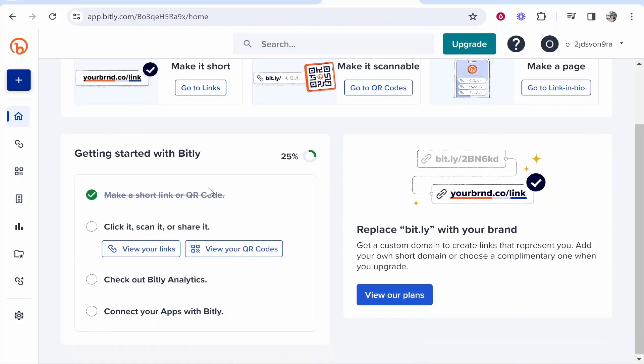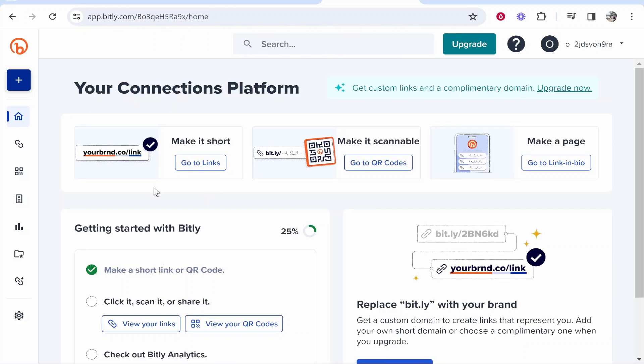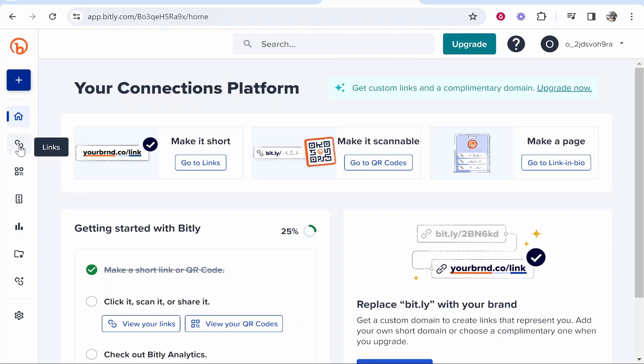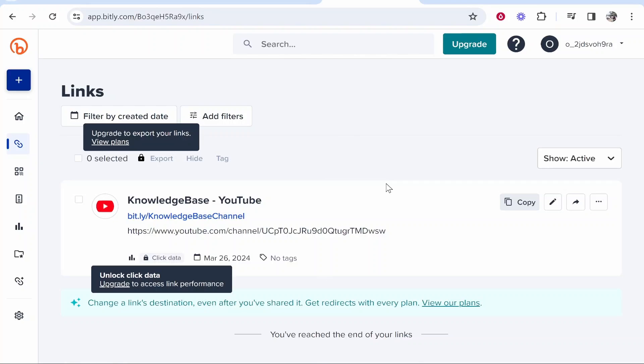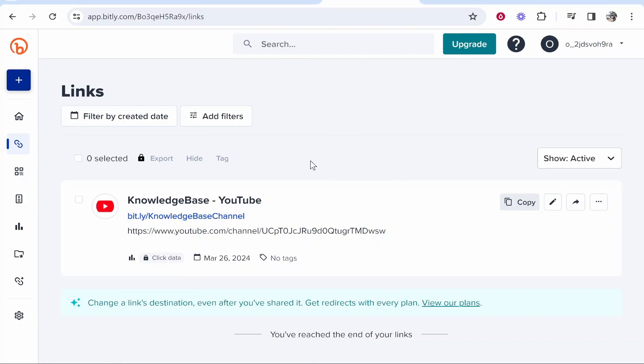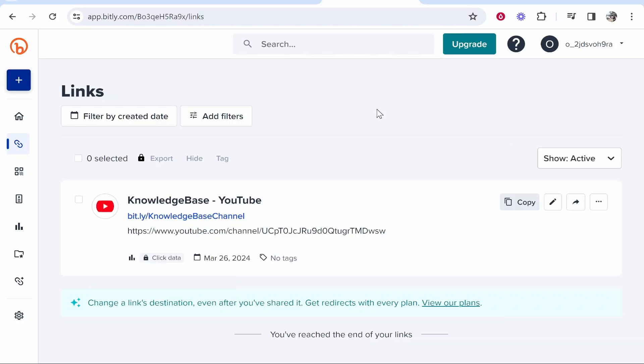I'm just going to run over the features real quick and show you the basics. The first button on the left is Links. You can shorten a link and it allows you to track analytics as well inside of Bitly.